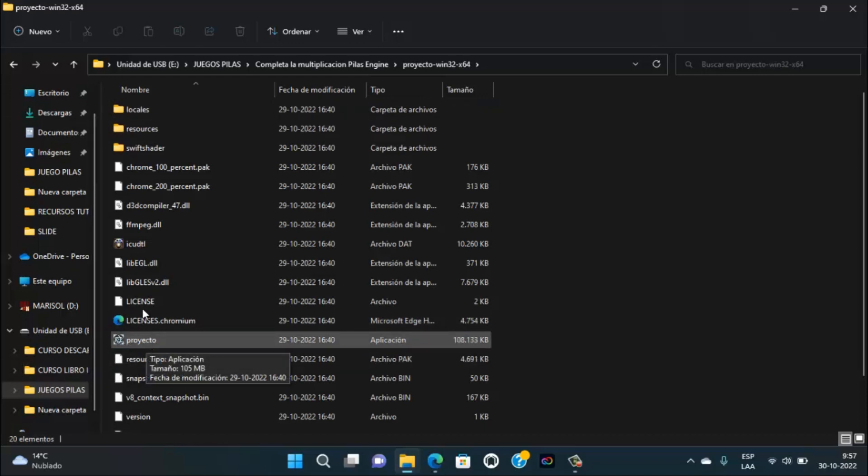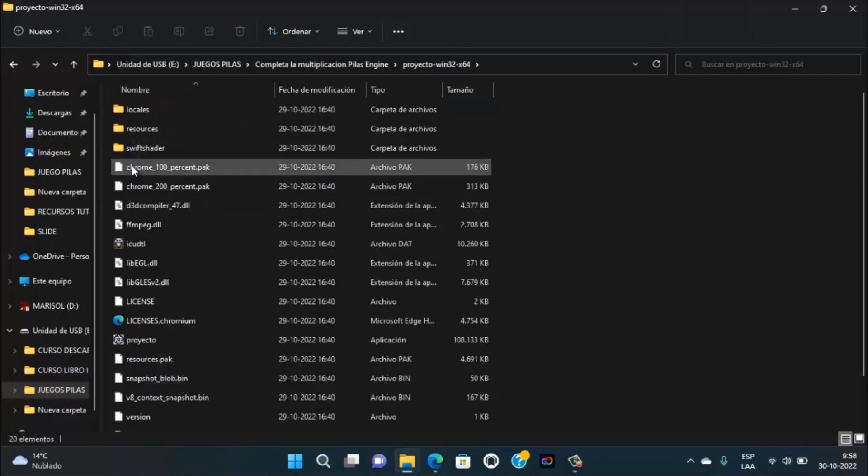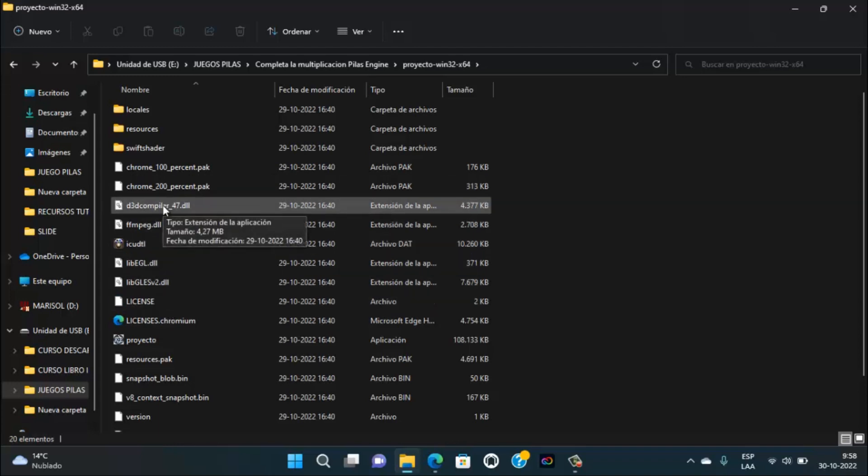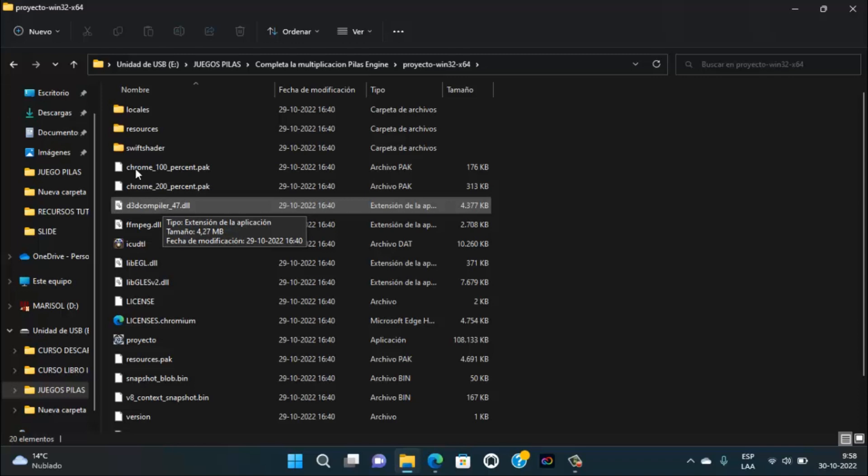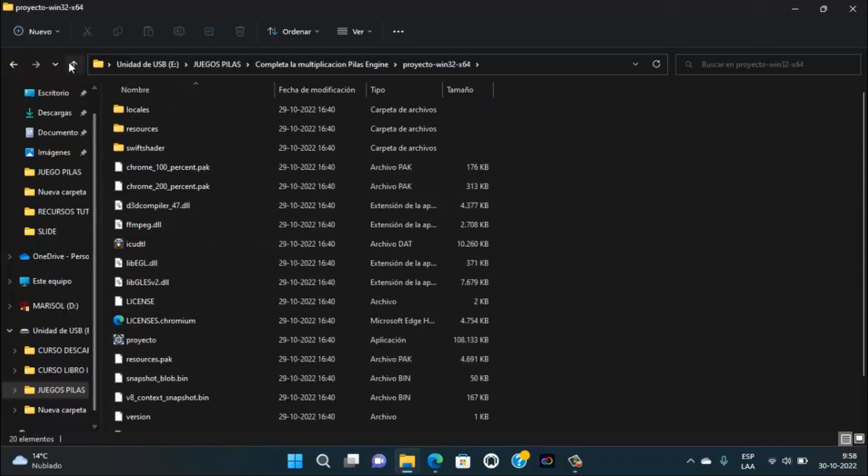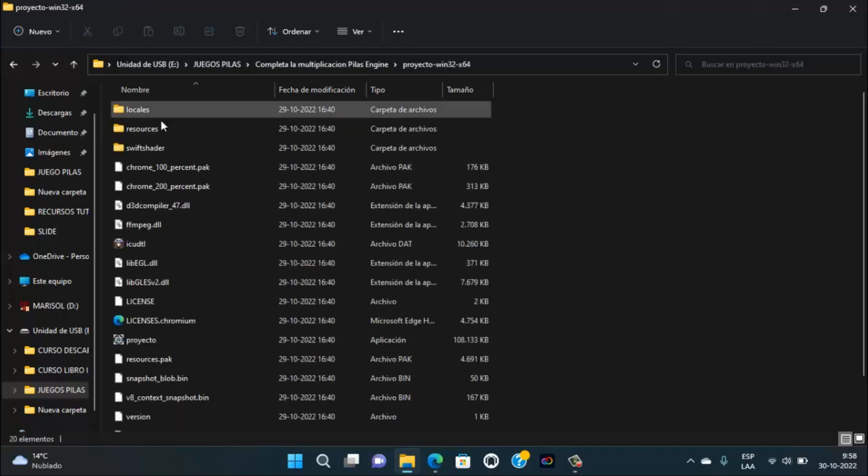No tenemos que eliminar ninguna de estas carpetas ni mover archivos, ya que esto no va a permitir que se ejecute nuestro juego. Así que todas estas carpetas y estos archivos siempre tienen que estar acá en esta carpeta Proyecto Win32x64.